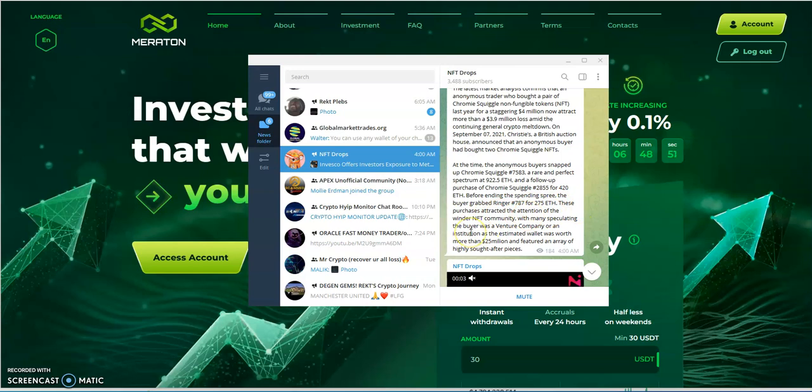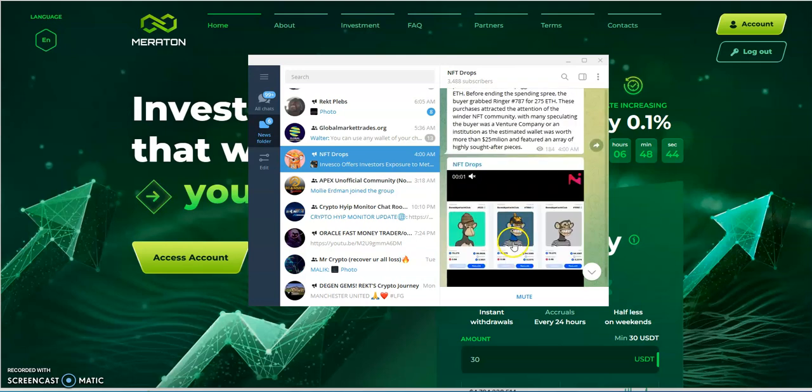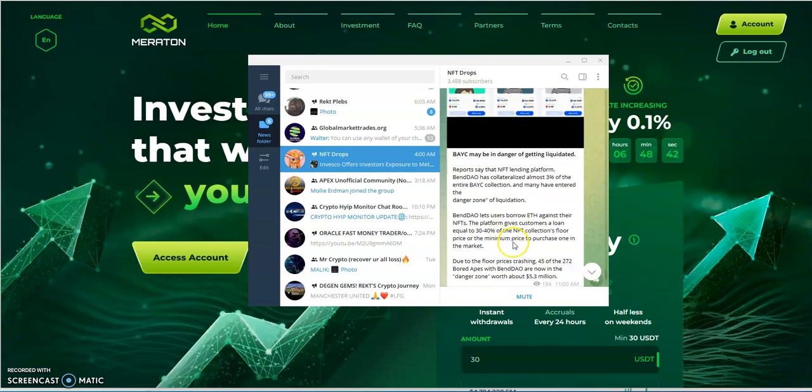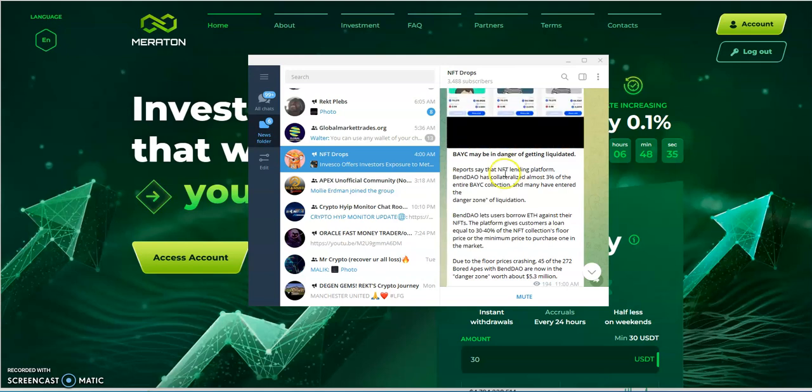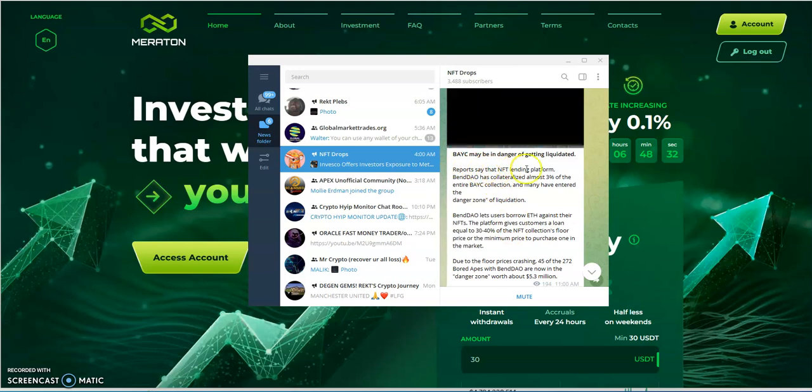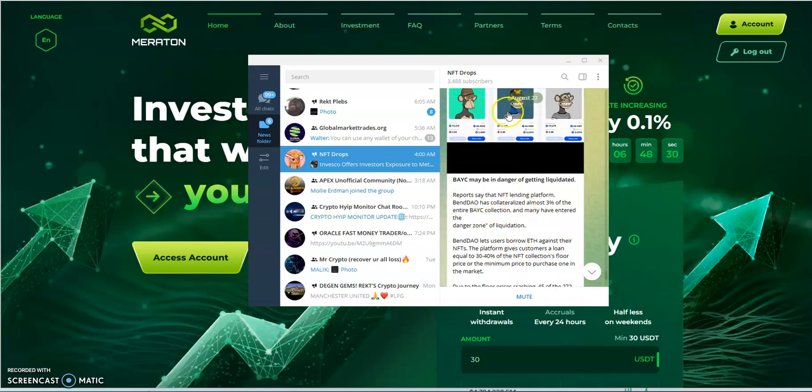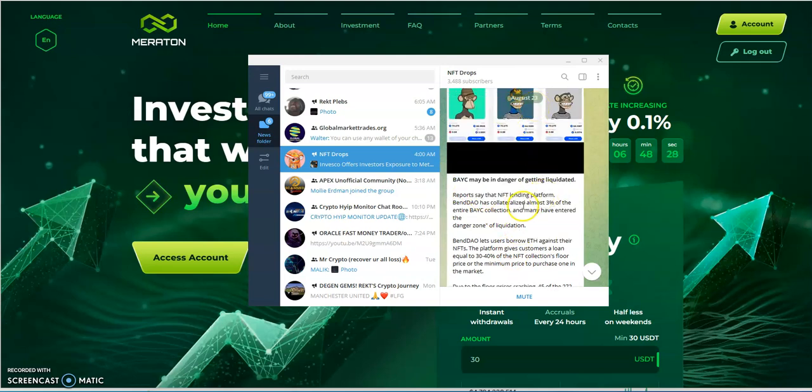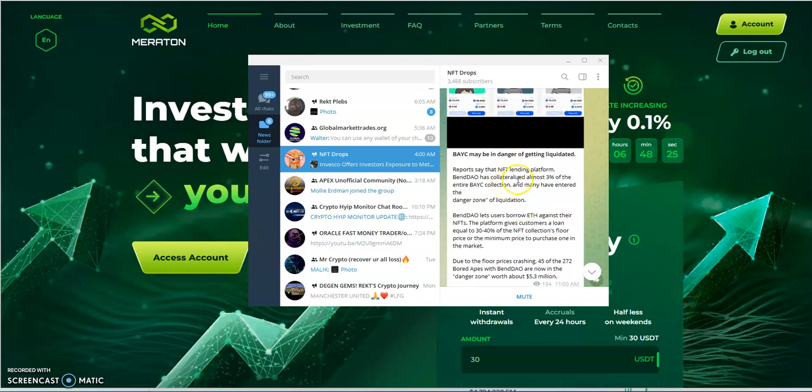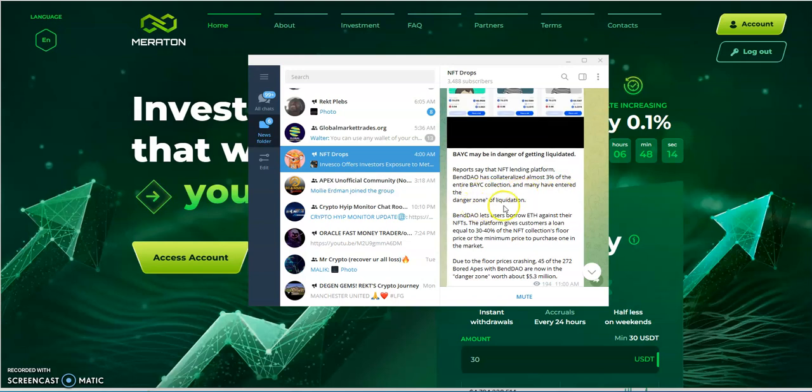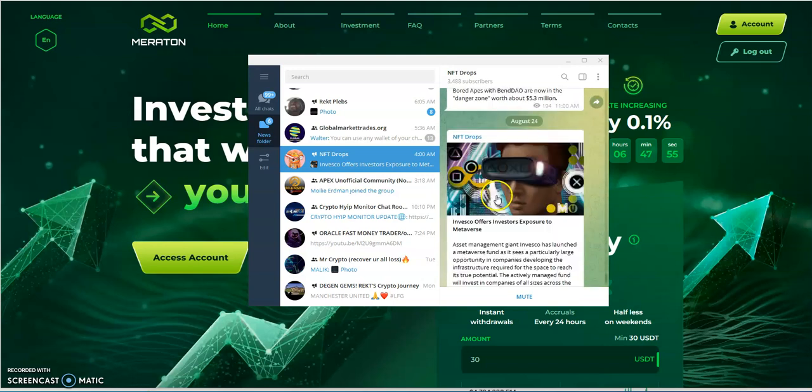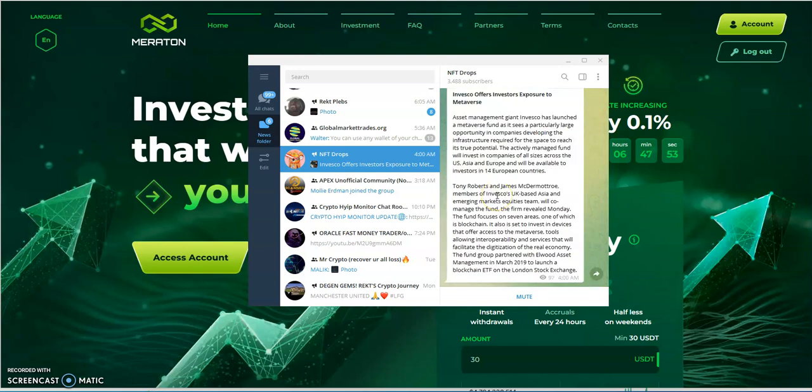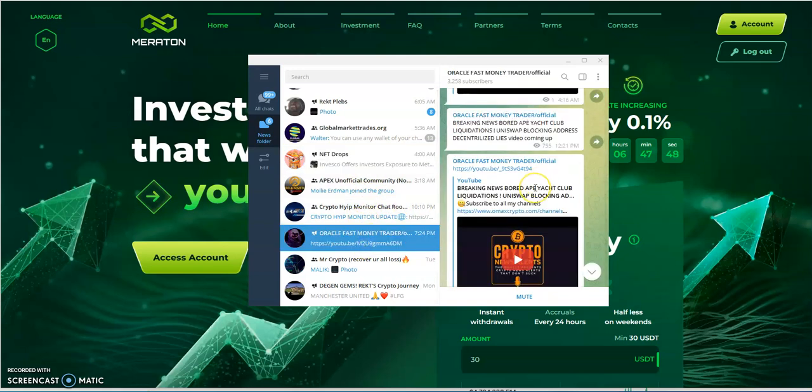So anonymous buyer bought two squiggle NFTs. These purchases attracted the attention of the wider NFT community with many speculating the buyer was a venture company, and now taking a 3.9 million loss. Board Apes Yacht Club may be in danger of getting liquidated. This was just yesterday reported. Reports said NFT lending platform BendDAO has collateralized almost three percent of the entire Board Yacht Club collection and many have entered the danger zone of liquidation. The BendDAO lets users borrow ETH against their NFTs. Due to the floor price crashing, 45 of the 272 Board Apes faces danger zone worth about 5.3 million. So there's your liquidation that's coming for you, first reported by the legendary Oracle a couple days even before that.